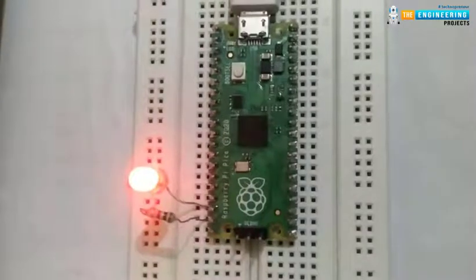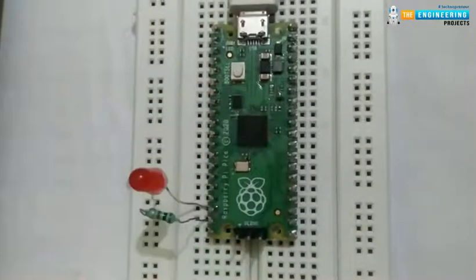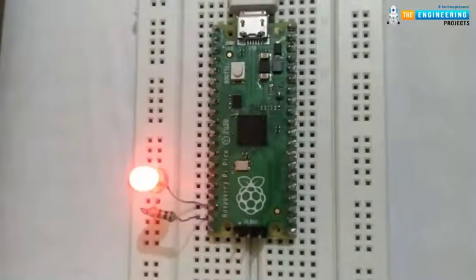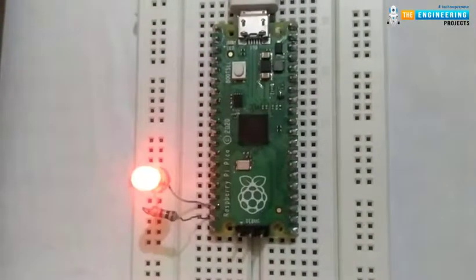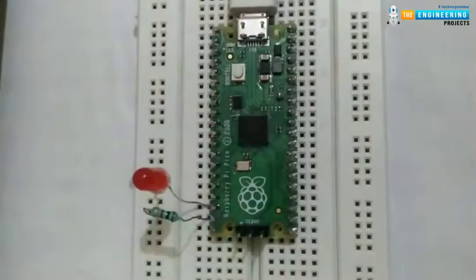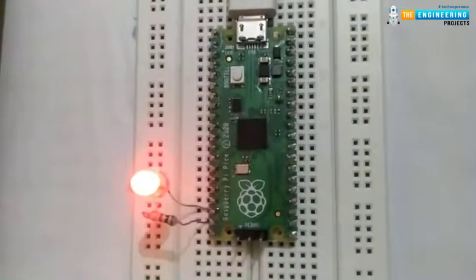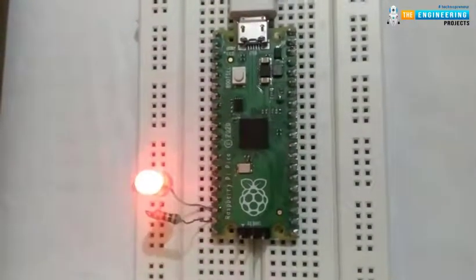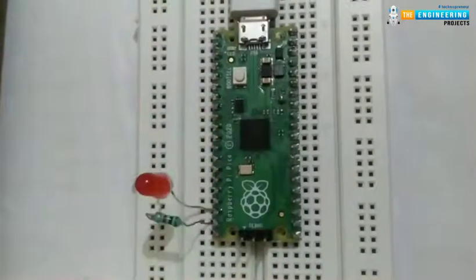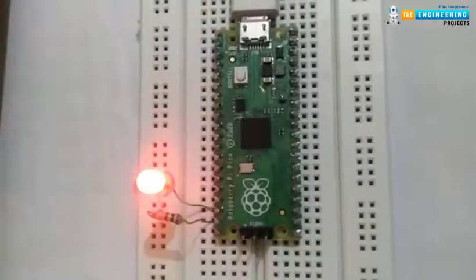So this concludes the tutorial. We hope you found this of some help and also hope to see you soon with a new tutorial on Raspberry Pi Pico programming. Till then, goodbye.